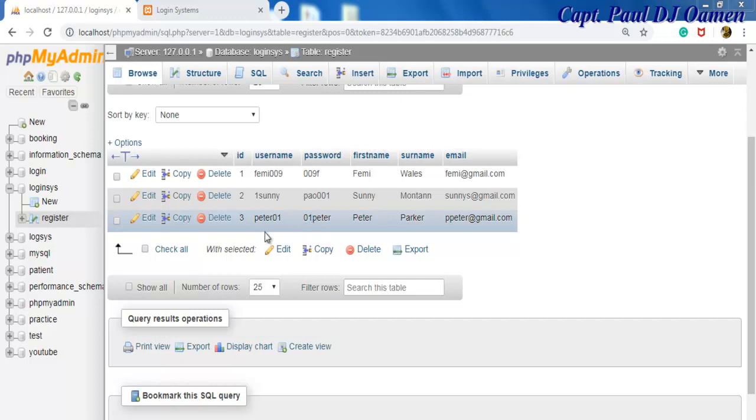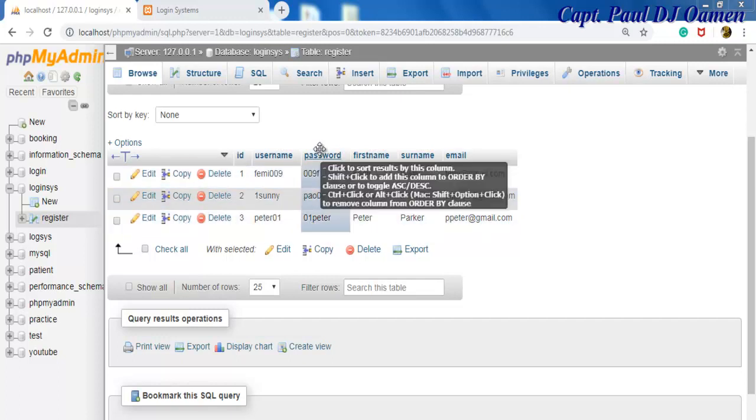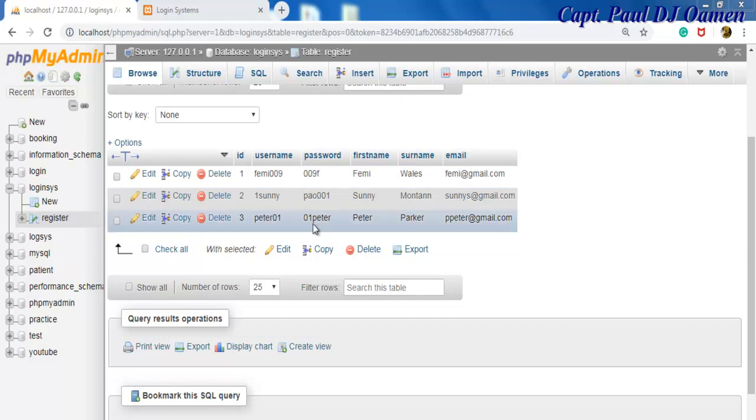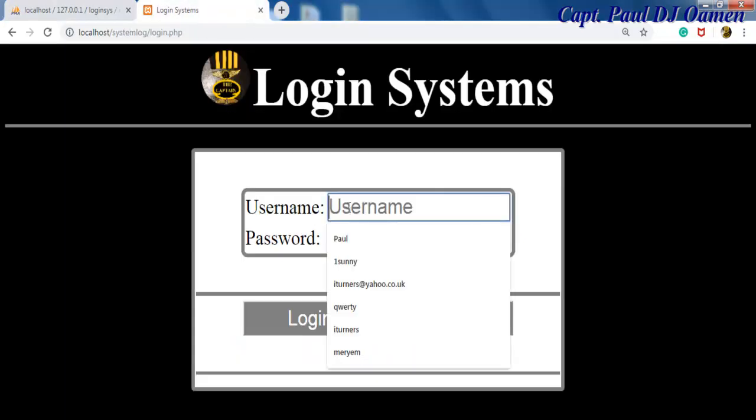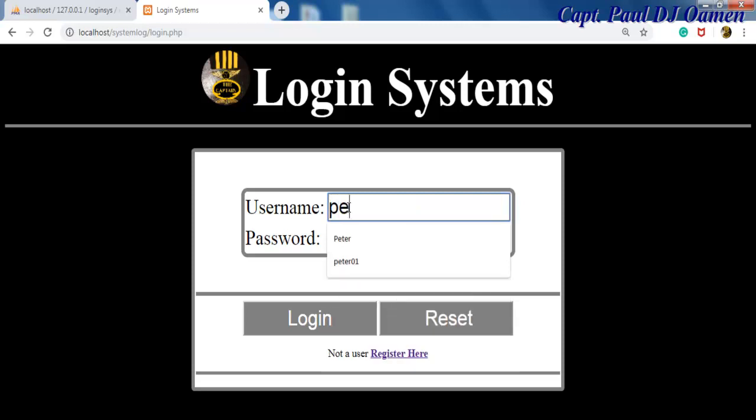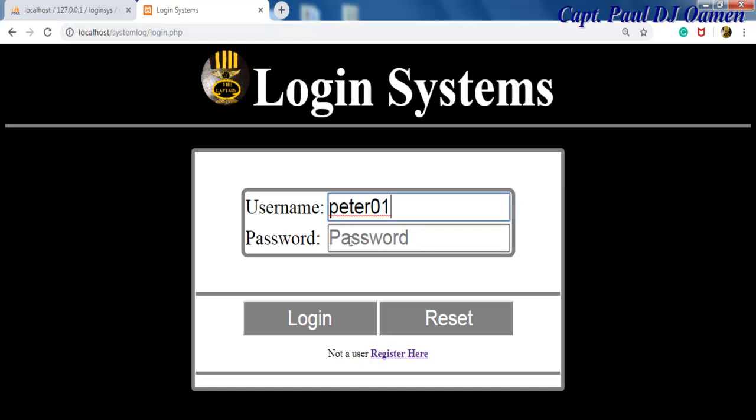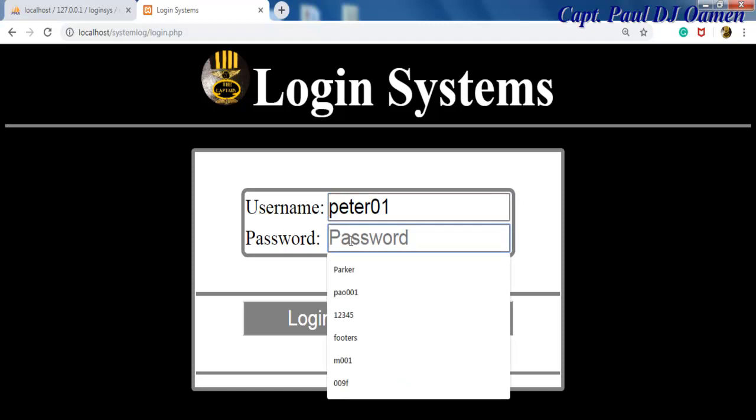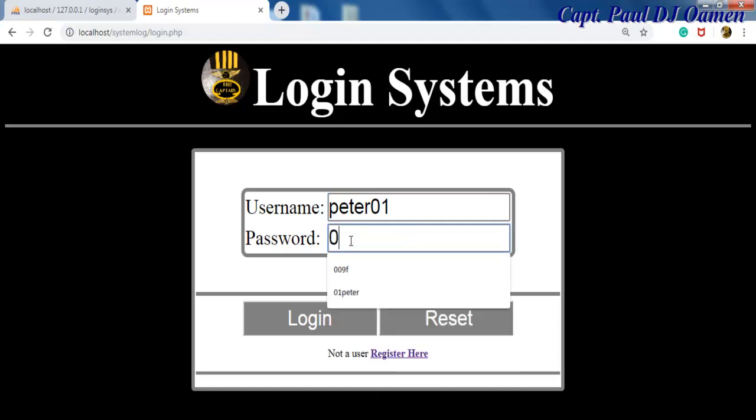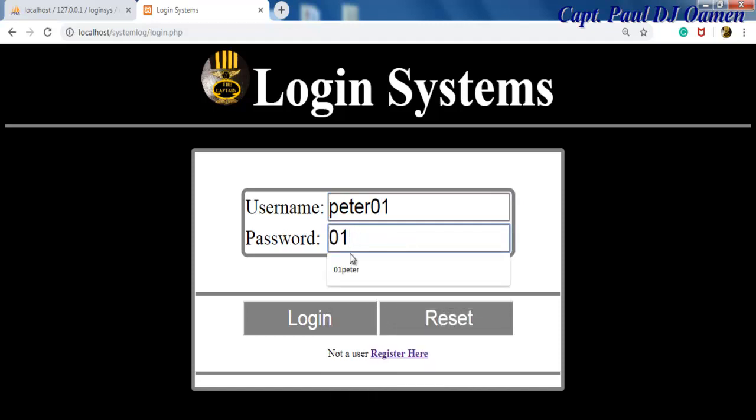Which means we can now officially register with Peter's details, that is the username and that is the password. So let's come back to the system and in here we can now enter the username which is peter01 and the password is 01peter.